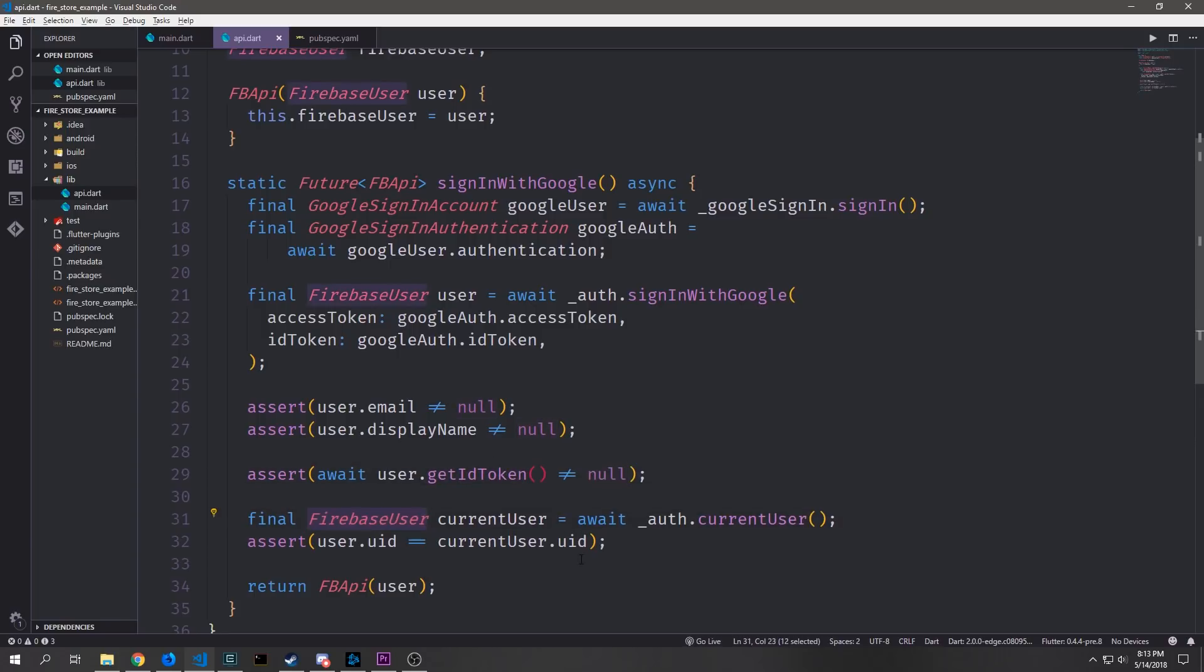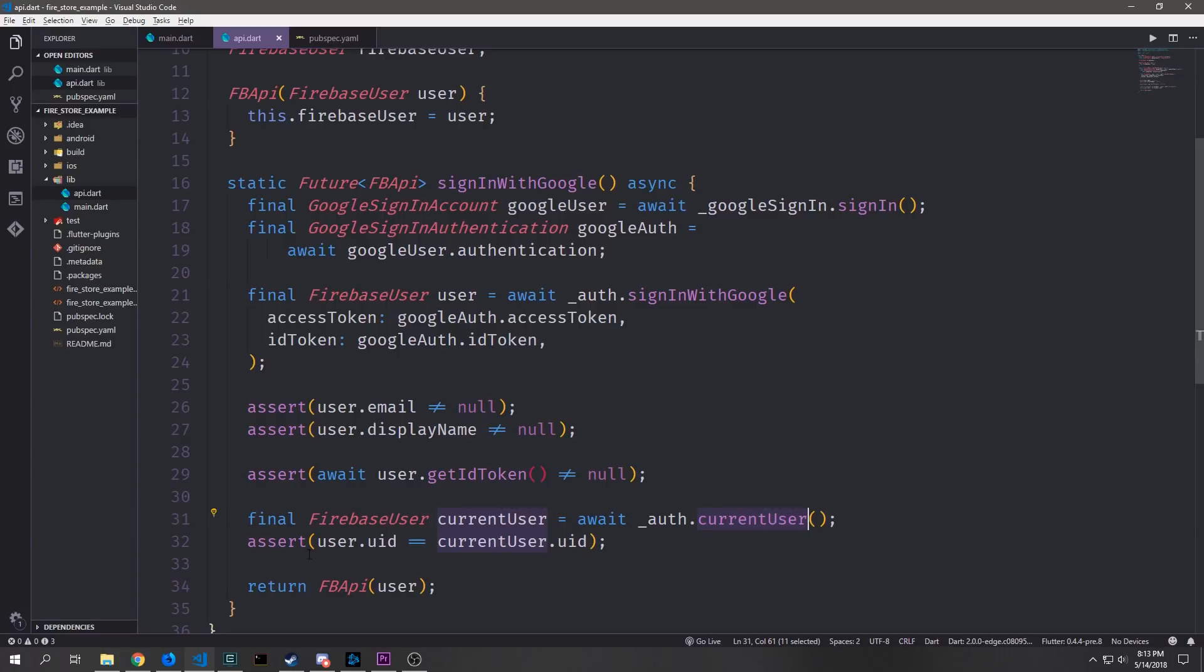Then we can instantiate another Firebase user by calling a method called currentUser which will get the current user that's logged in and we can check to see that the two user IDs are the same. If any of these assertions fail then the user will not sign in. Now finally we return a new FBAPI object with the user inside of it and this will then sign in the user.